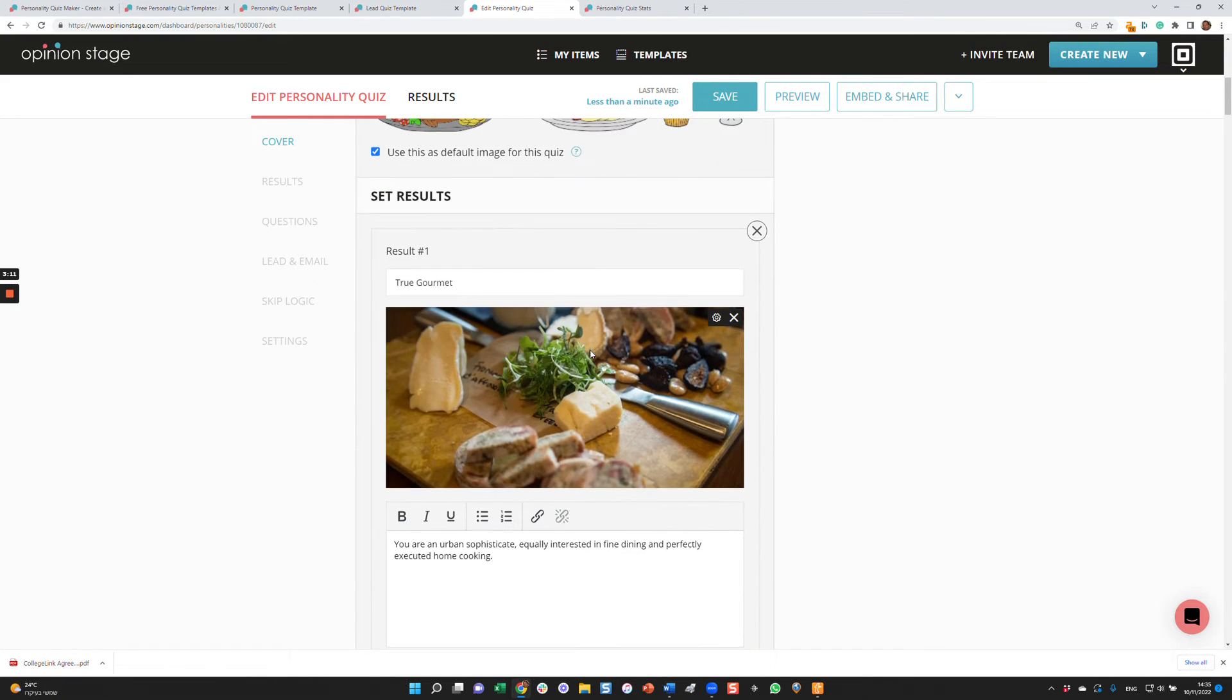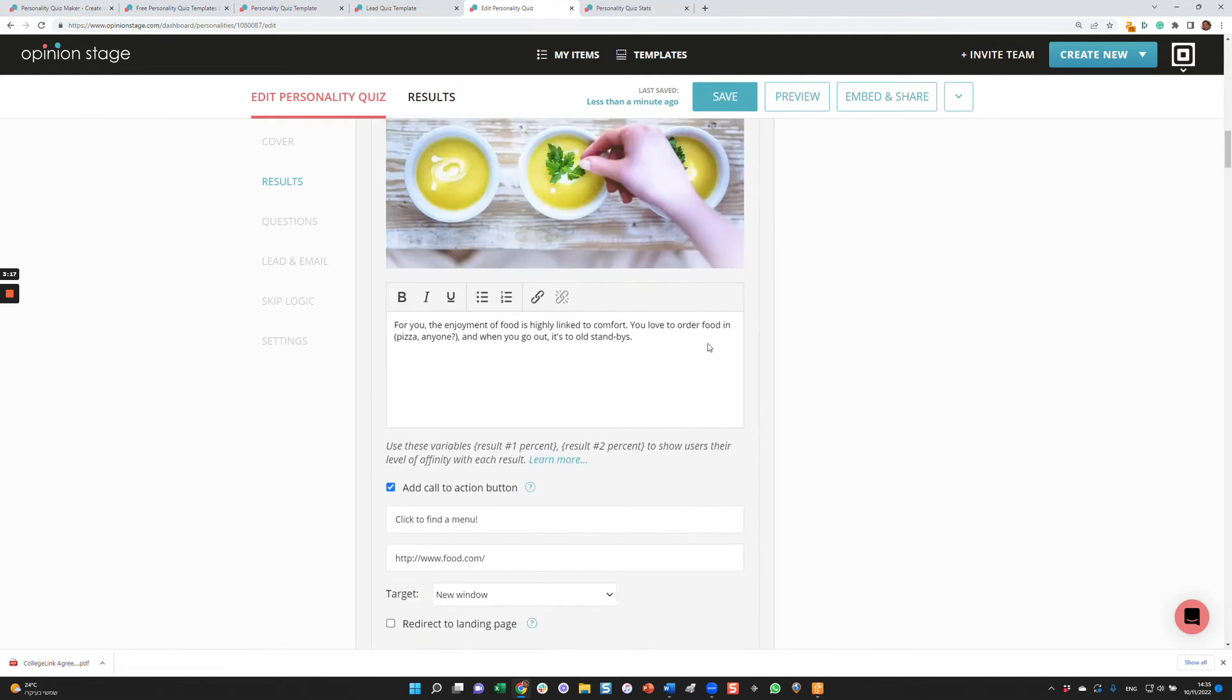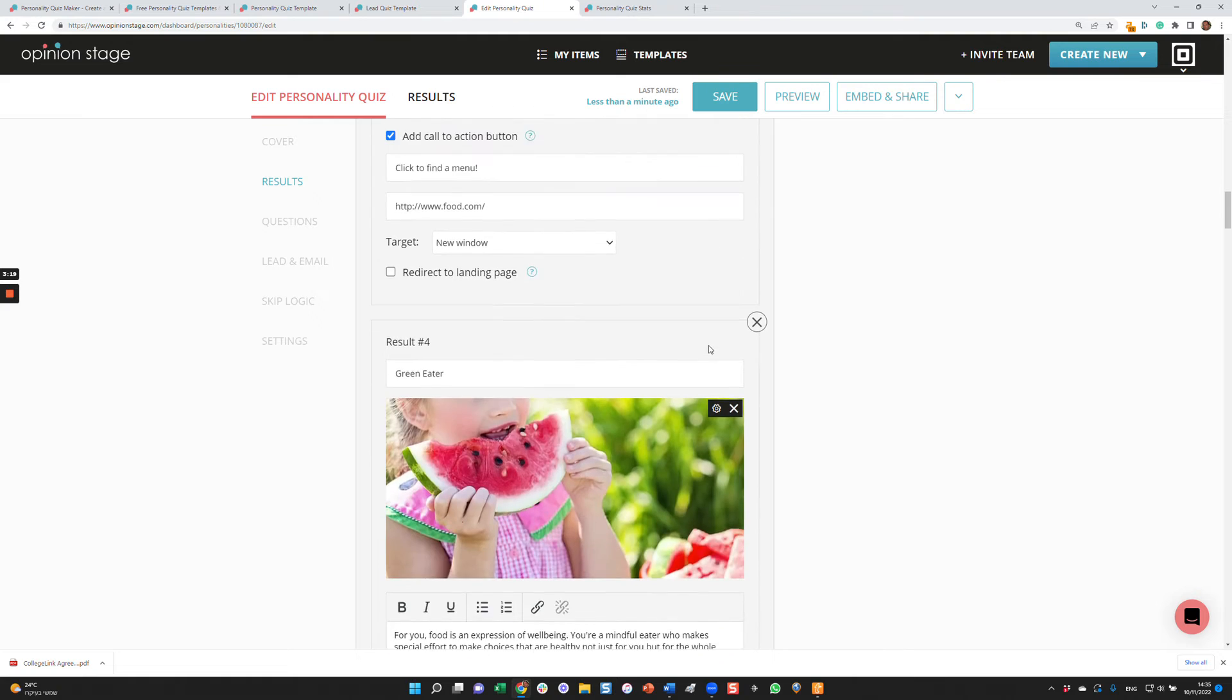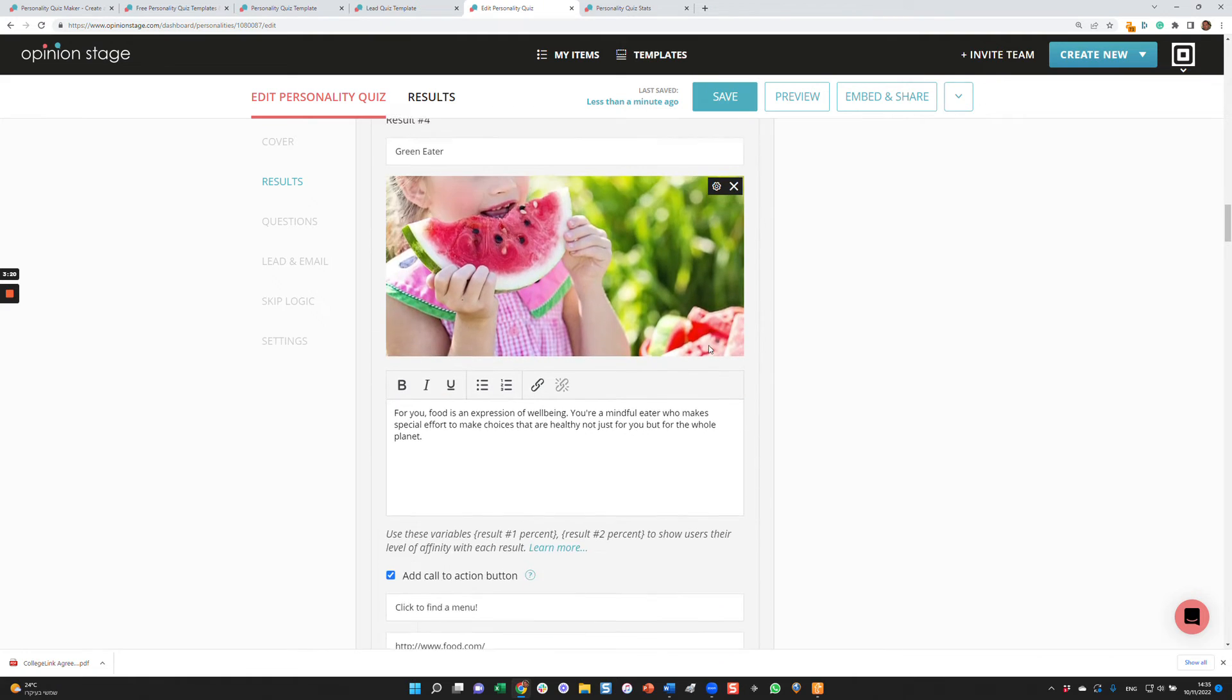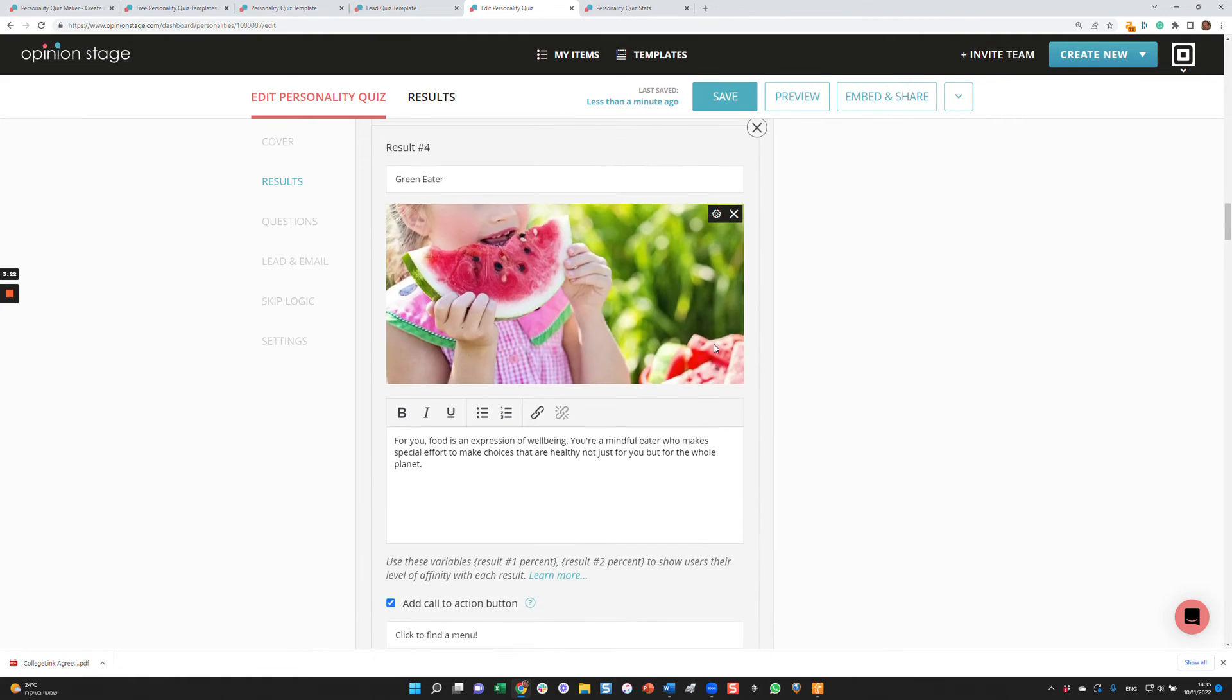The next step is to set the results, the results that the user can see at the end of the quiz. So in this case, there are four results, different types of foodies.